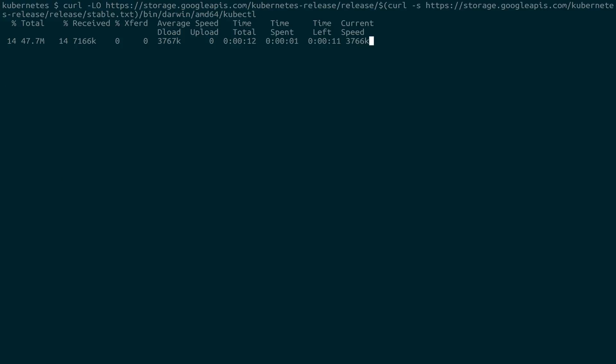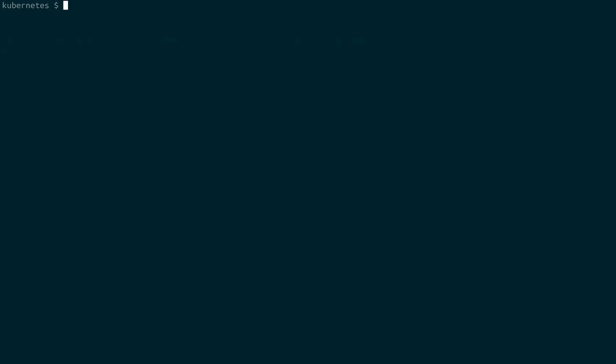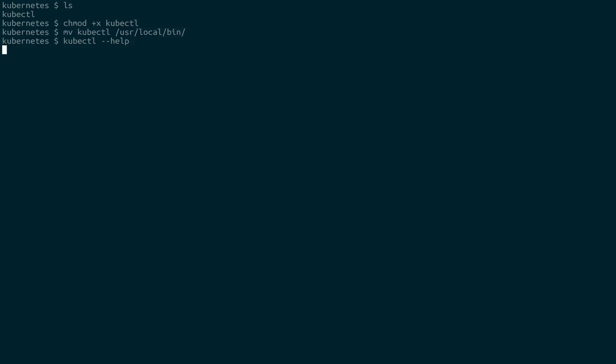It'll download the binary, which is prepackaged. Now that we have it downloaded, we're going to make it executable. And then finally, we're going to move it into our path. So I'm going to put it in user local bin. And now I can actually use the kubectl command line.